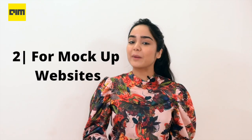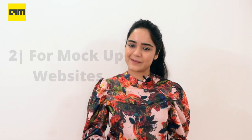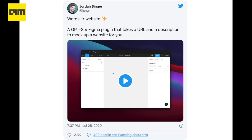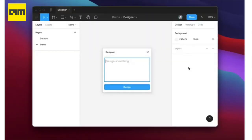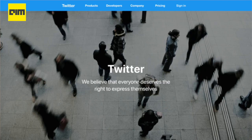For mock-up websites, developer Jordan Singer used GPT-3 and a Figma plugin that takes a URL and a description to generate a website. Something as simple as typing an apple.com-like website for Twitter would also give you a result.